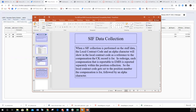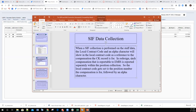Regarding the data collector: the local contract code is an alpha character referencing the CK record. In redesign, each compensation is reported separately within the position collection. The local contract code is set to the position number followed by an alpha character — so if an employee has multiple records, you'll see codes like 1A, 1B rather than 1, 2, 3 as in classic.